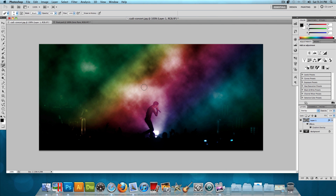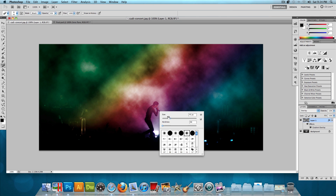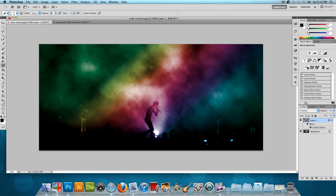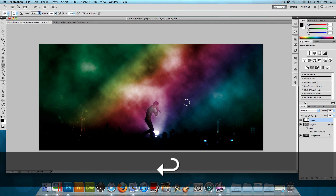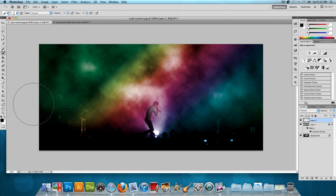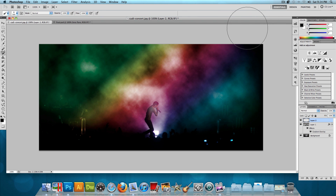Before moving further, choose the eraser tool with a soft brush around 45–50 pixels and opacity around 30–35%, and erase the gradient from Kid Cudi. We don't want to completely erase it or it'll look bland, but we want him to stand out more. After that, make another new layer, choose the brush tool with black and a large soft brush, and paint around the edges to create a vignette that focuses in on Kid Cudi.